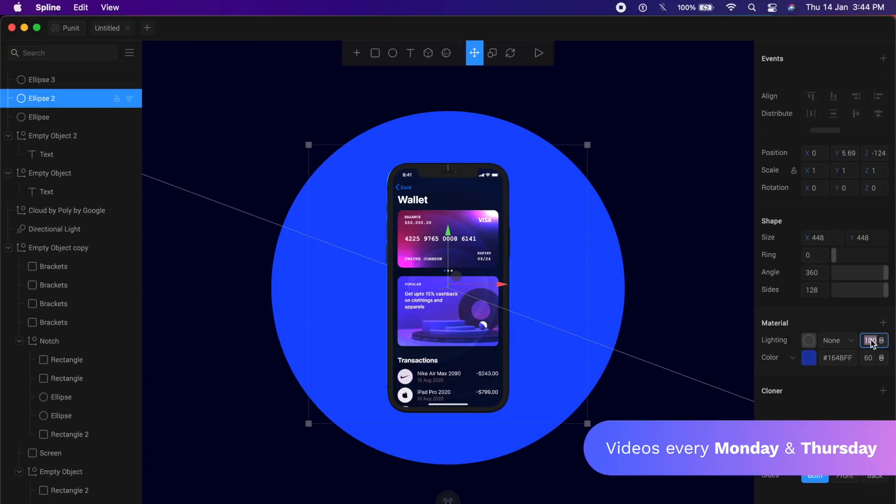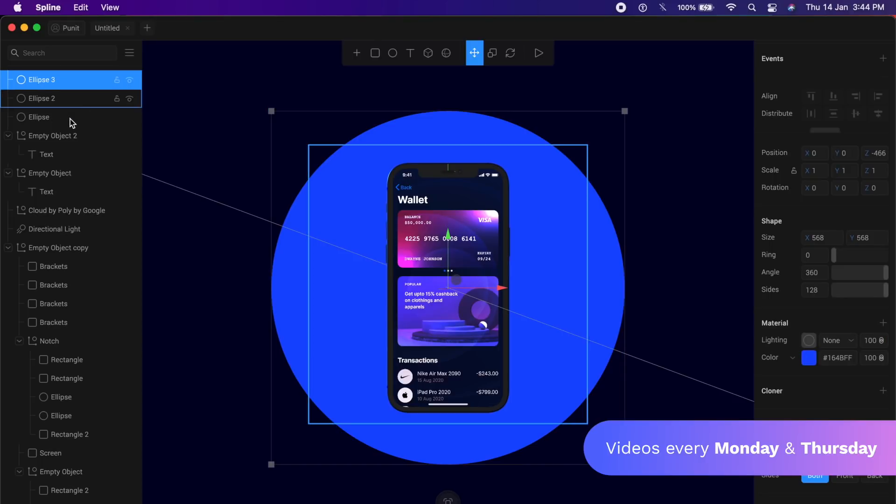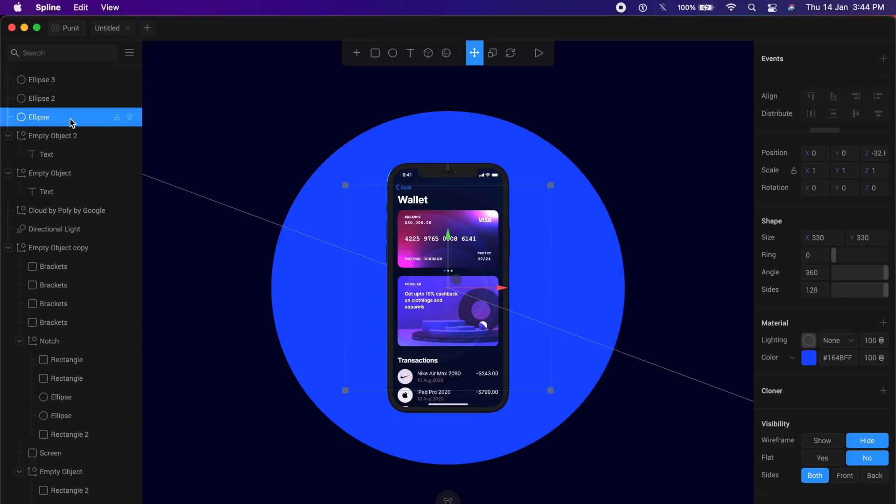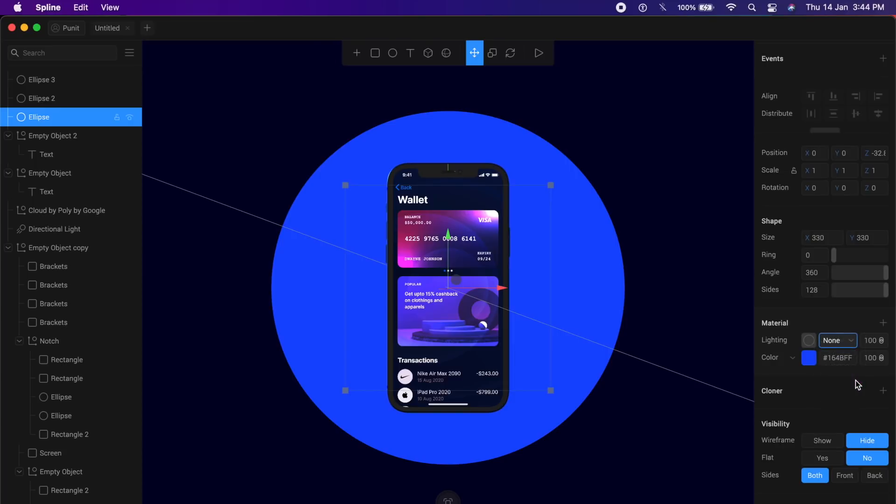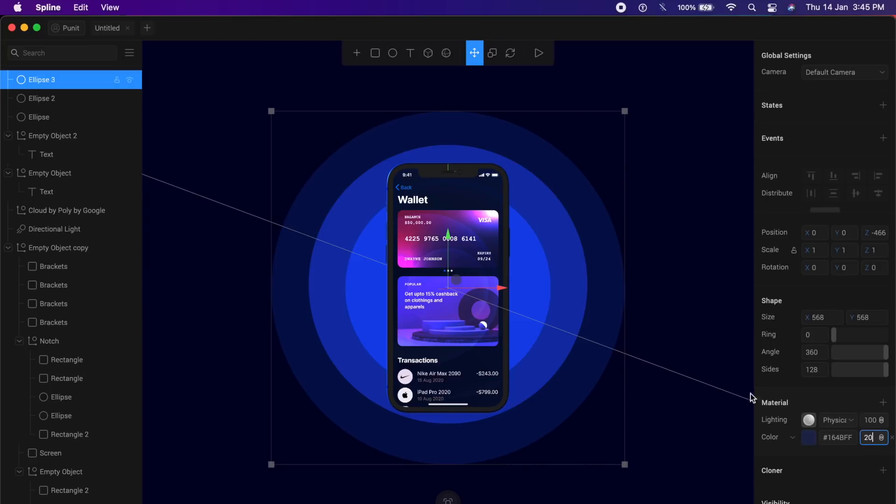Now for all the circles, we need to make sure that the material is actually there in the 3D world. So I'll change the lighting from none to something like Phong or Physical. Physical is fine. Do the same for all three circles and reduce the opacity of the last circle or the circle at the back to something like 20. This is looking good already.